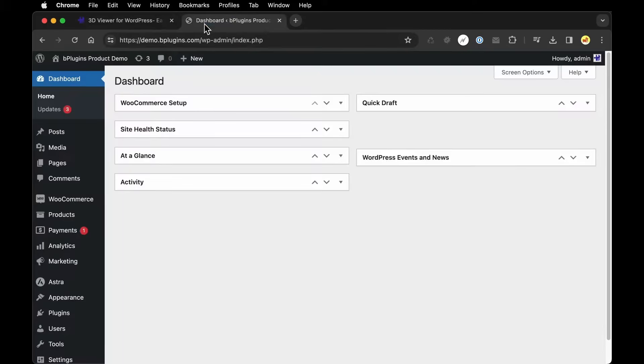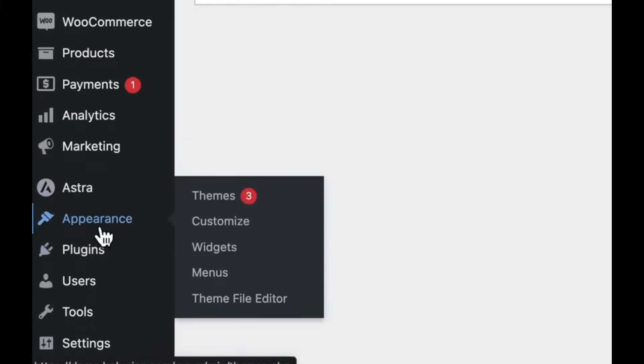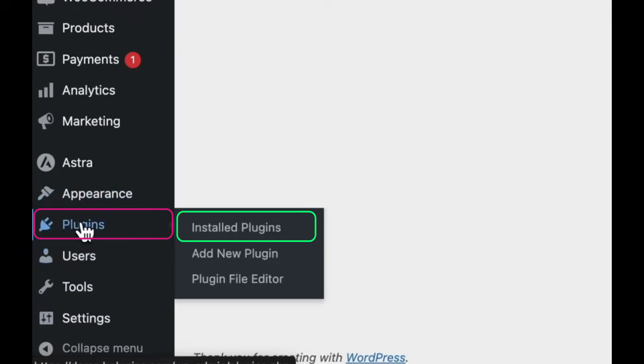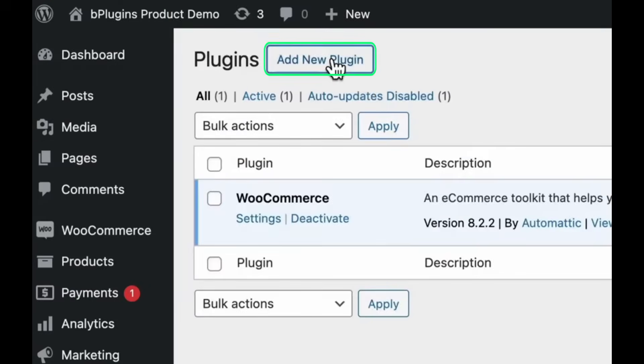To get started, here is my WordPress dashboard and I want to begin by installing the plugin. So I'm going to go down to my plugins and click Add New Plugin.